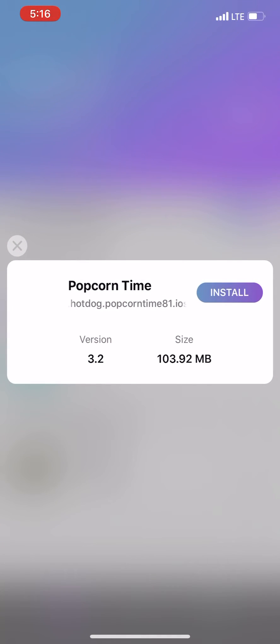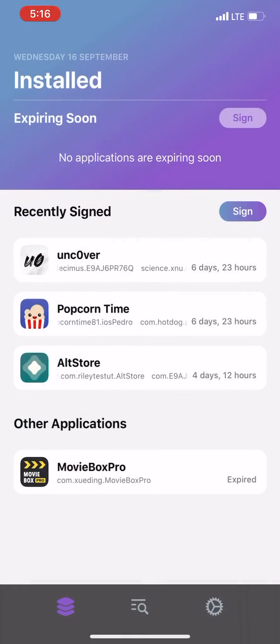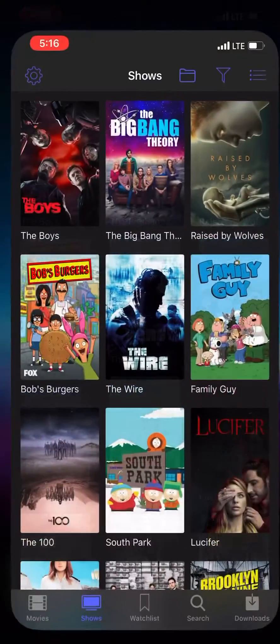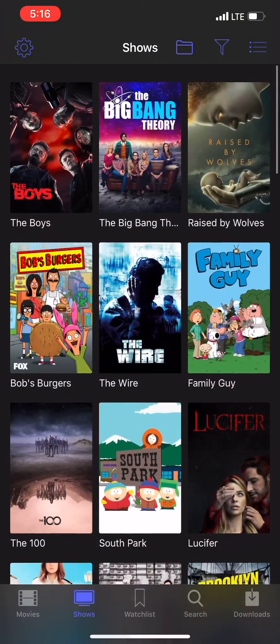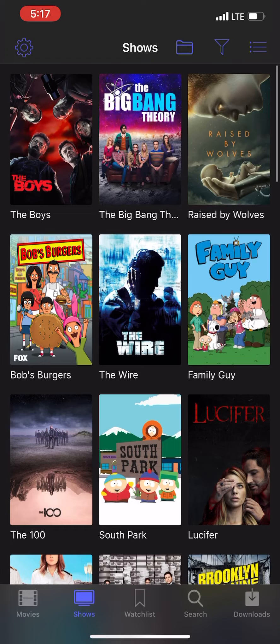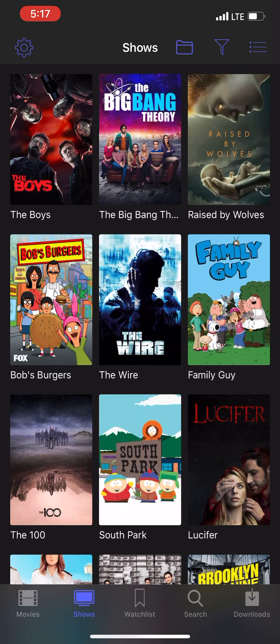And then just hit install. That's all you got to do. Works well. You can stream it to your Apple TV, anything you need to do. Thank you, take care and be safe.